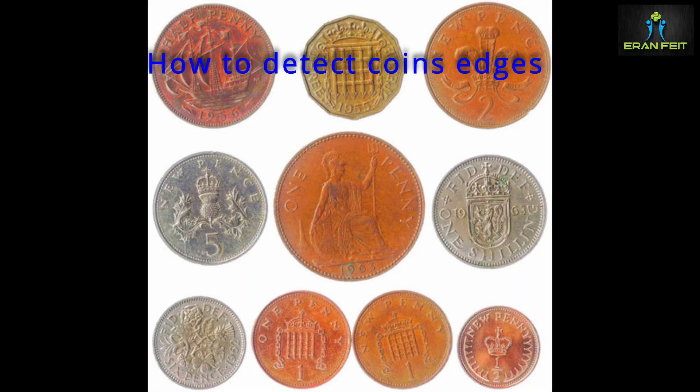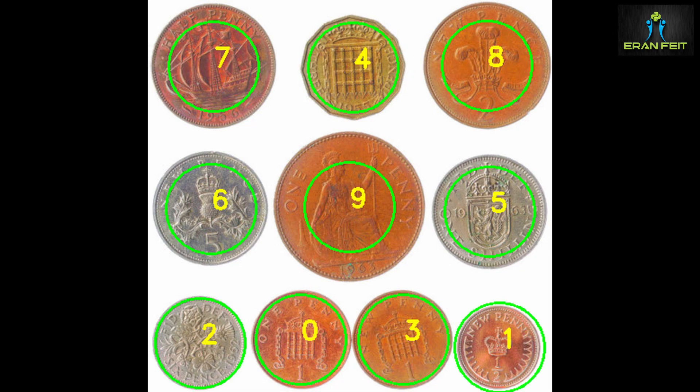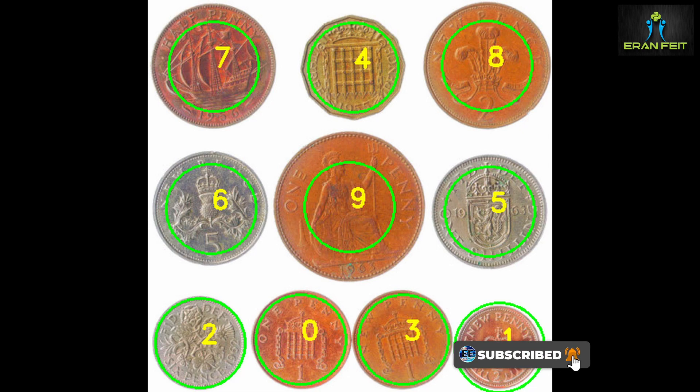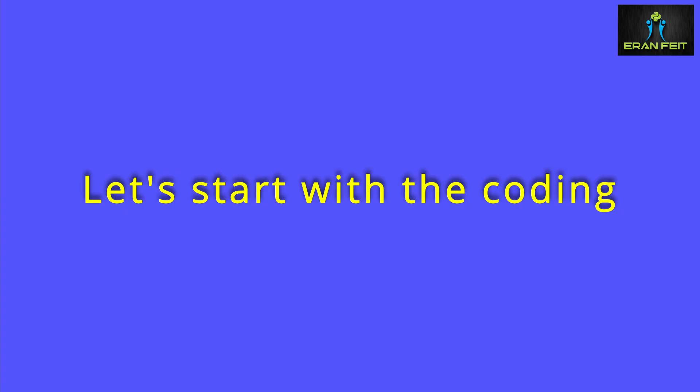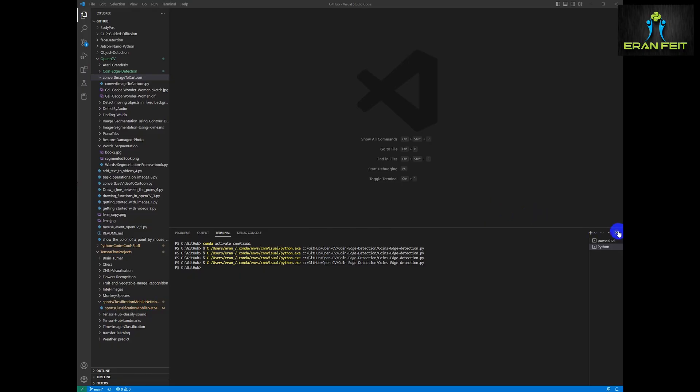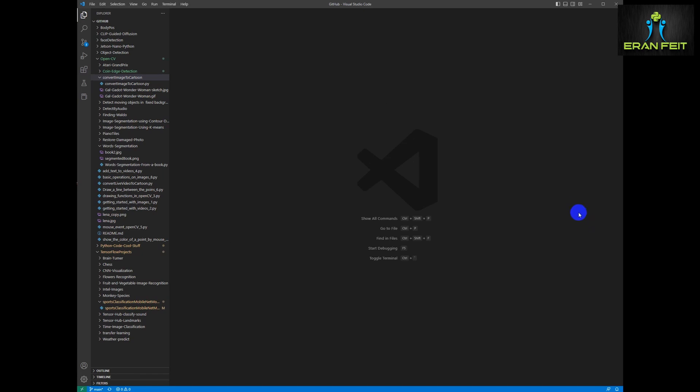So what does it mean? This is our original image, and this is the same image after we are detecting the coins and mark each other with a numerated number. I will also upload the code and the demo images to my GitHub OpenCV repository.